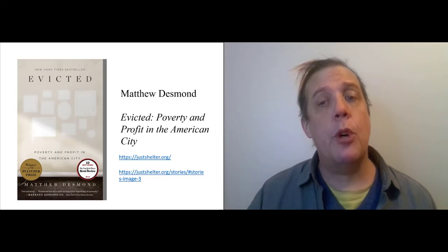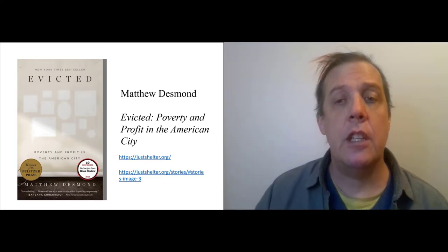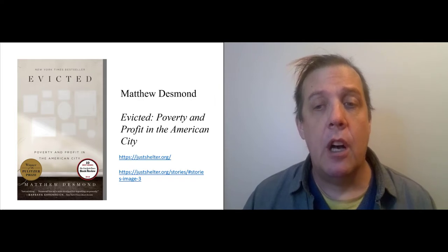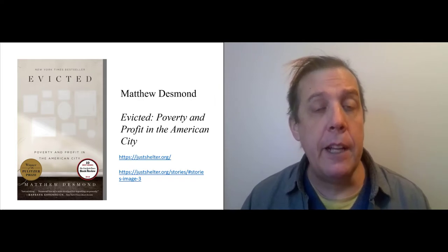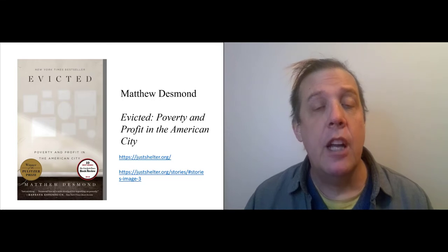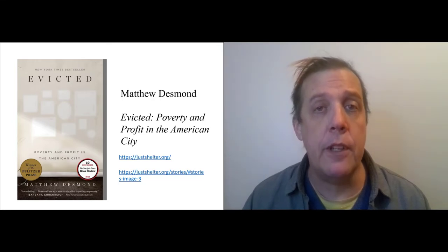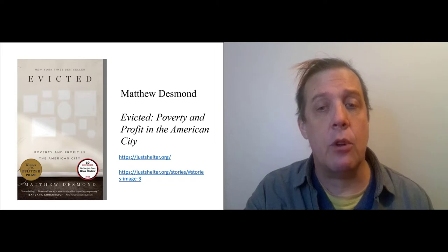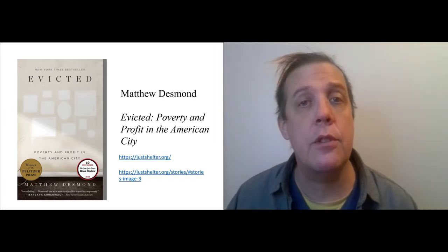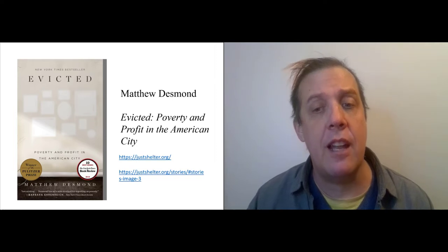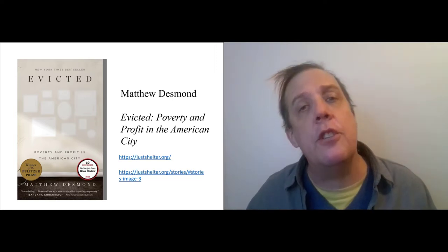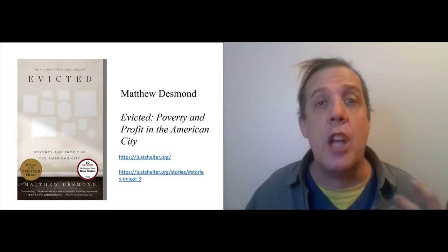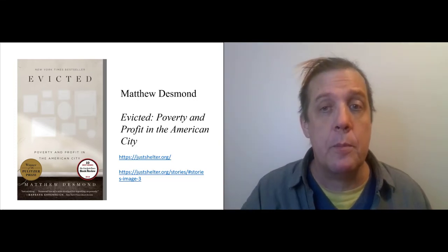So, this is the main book we'll be reading this semester. It is Evicted by Matthew Desmond. The book follows eight families, some with children and some without, as they go through the process of eviction. While he's doing that, he also follows their landlords. And there are two landlords, one who rents to the black tenants and one who rents to the white tenants. And the author is interested in the eviction as a process where rich and poor meet.